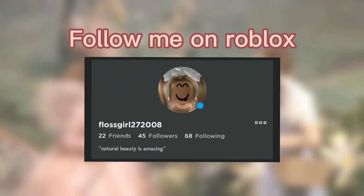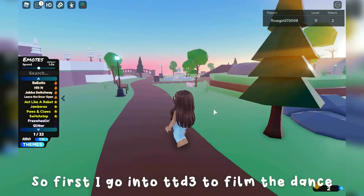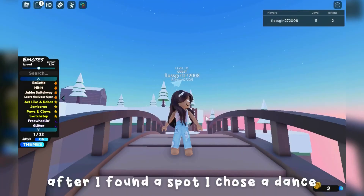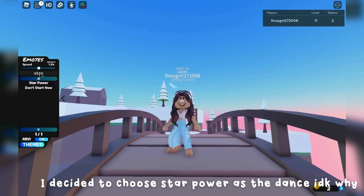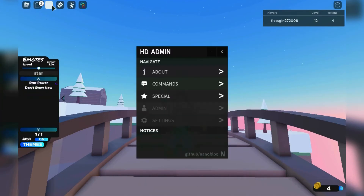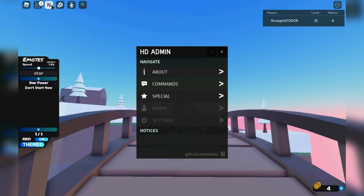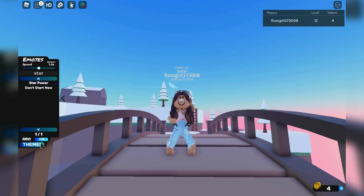Yo! Disclaimer — it took me at least 2 minutes to find out how to remove that rainbow thing.